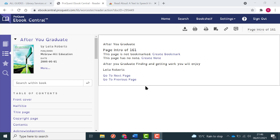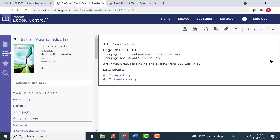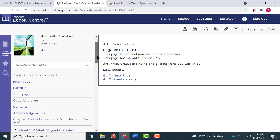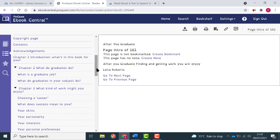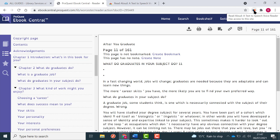In order to listen to the book, I'm going to make sure that the browser extension that I downloaded is pinned. I'm going to choose the page I want to listen to and select the browser extension.